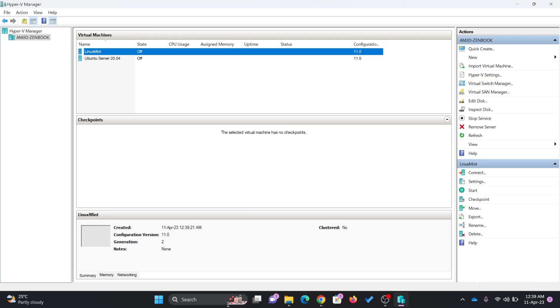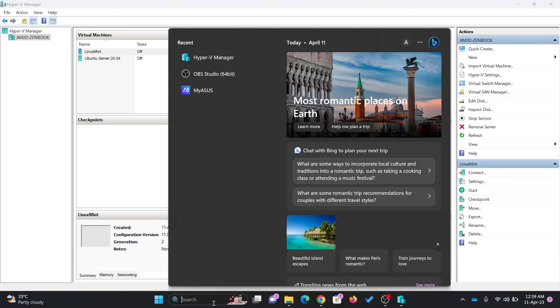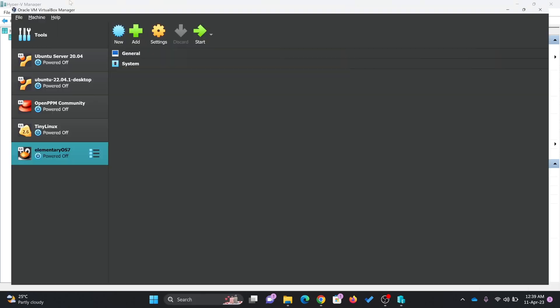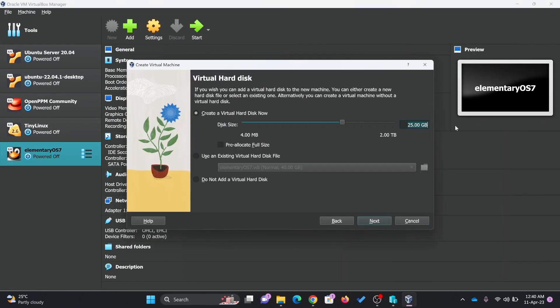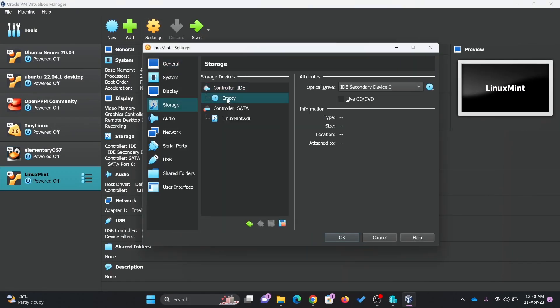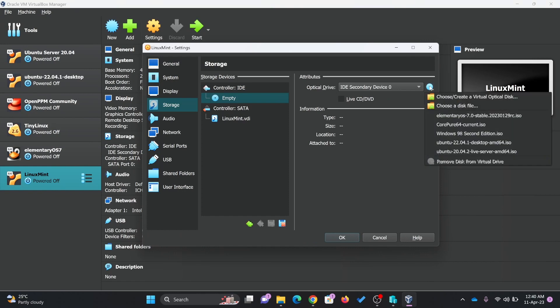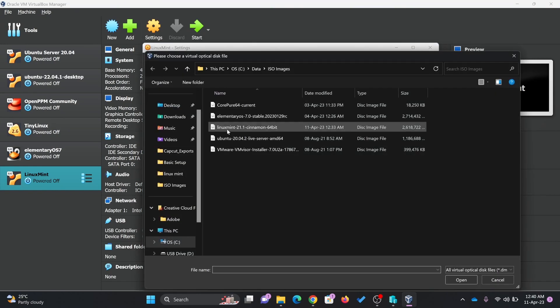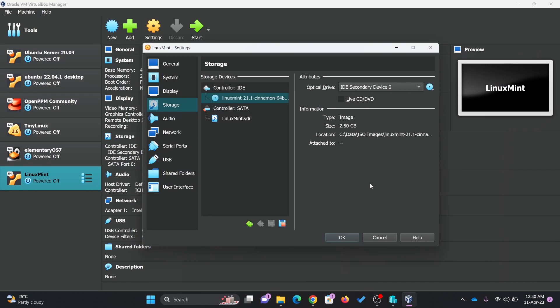Alternatively, you can create in VirtualBox also. ISO image from here. Choose a disk file, and then here you can use Linux Mint.